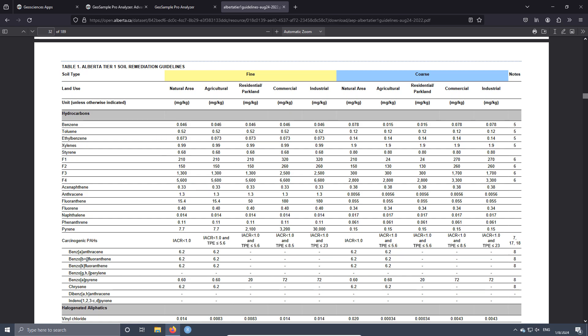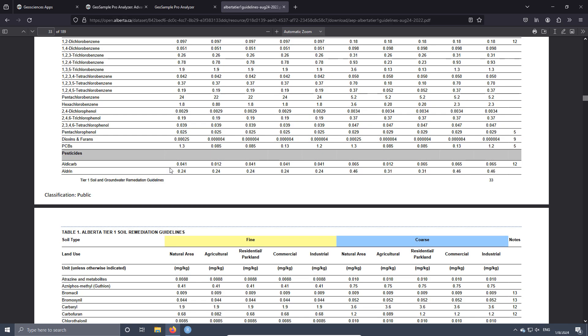I created the app to be used with this guideline, but you have to know that you can customize the app according to the guidelines you want to use. For the Alberta Tier 1 guidelines, the hydrocarbons section is quite complex because we can differentiate between two kinds of soils — fine and coarse — and for each soil type we have different kinds of land use: natural area, agricultural, residential, commercial, and industrial. This is just for surficial soils; for subsoils there is another table, which in this case is table number three.